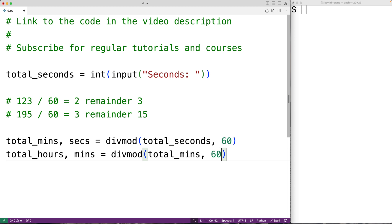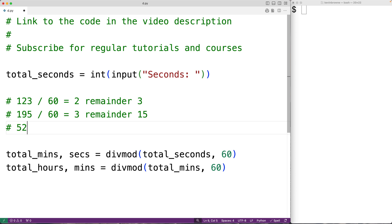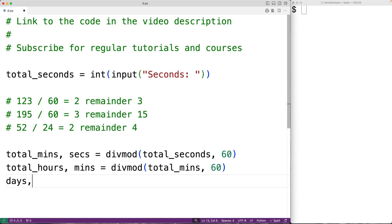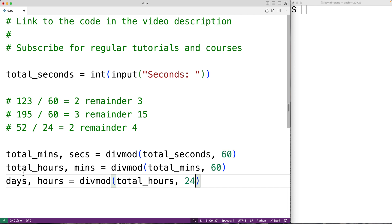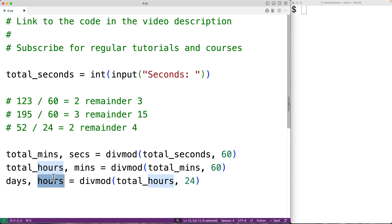Once we have the total number of hours, we divide that by 24 to get the number of days and the remaining hours. For example, if we have 52 hours and divide by 24 — the number of hours in a day — we get 2 remainder 4. So we'll set days and hours to the return values of divmod with total_hours divided by 24, where the quotient is the number of days and hours is the remaining hours after accounting for those days.